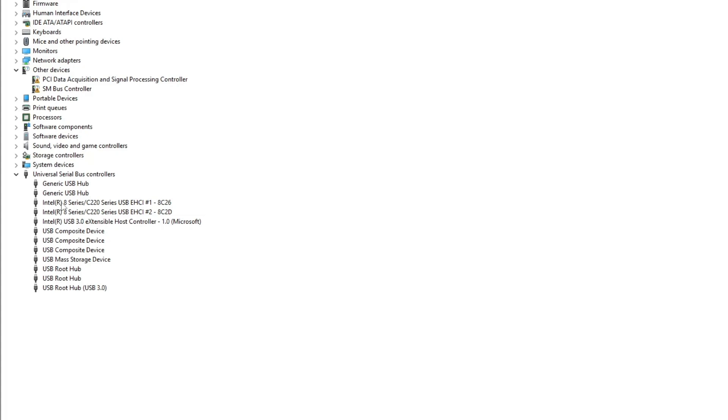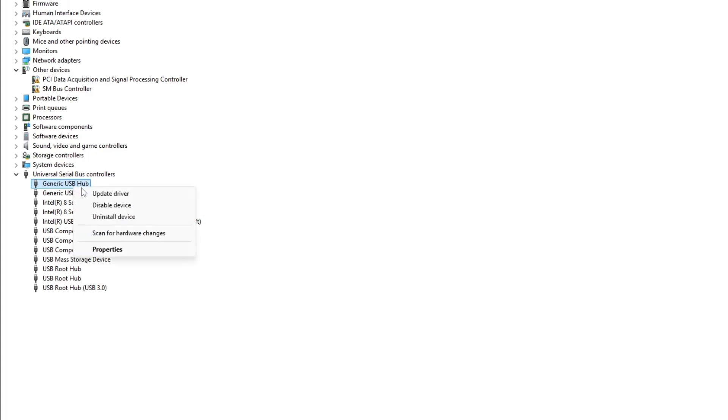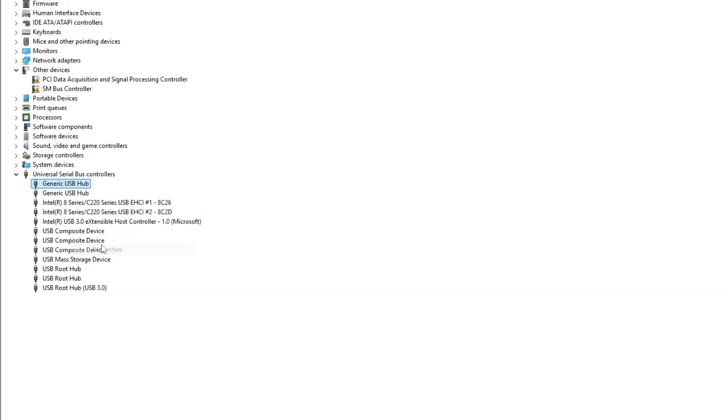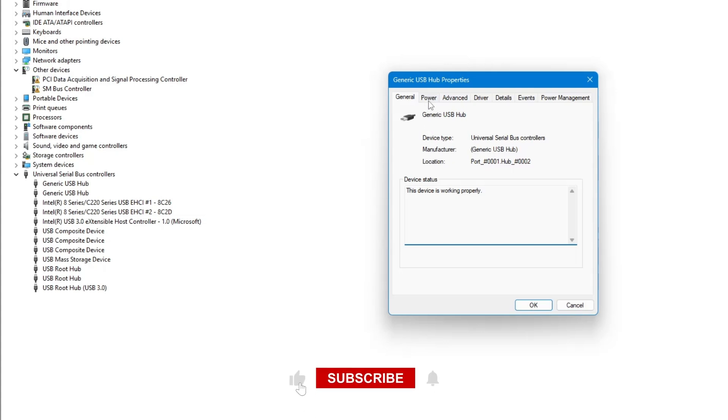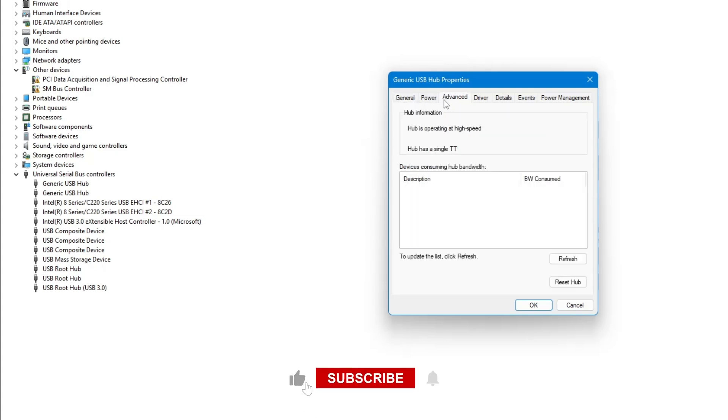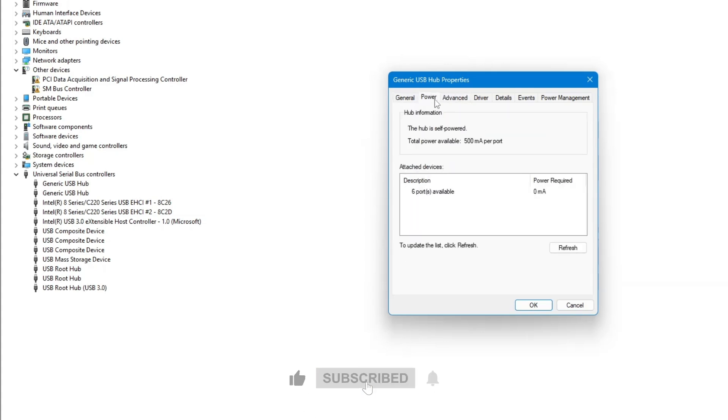You can click on each device to view more details, such as the device description, current status, and version information. This will give you basic details about the USB devices that have been used on your system.